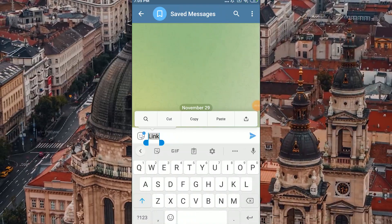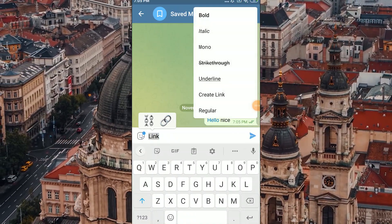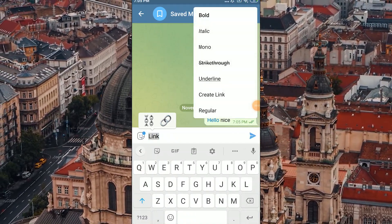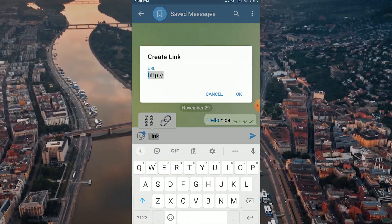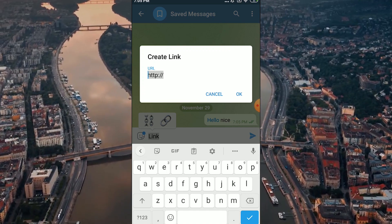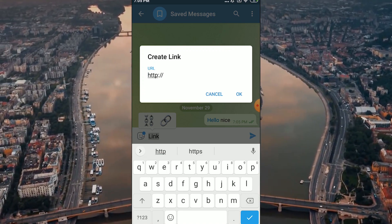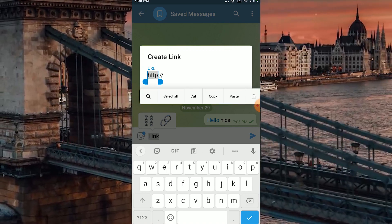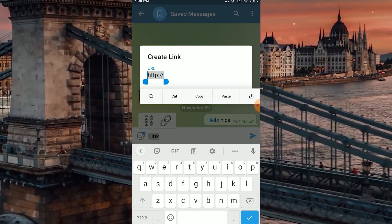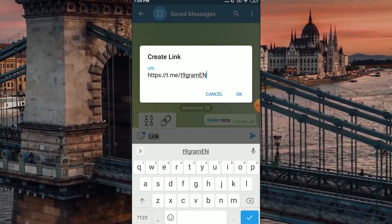On Android you gotta do pretty much the same thing. Write the word, highlight it, tap on the three dots at the top right corner and select Create Link. Then the messenger will also offer to insert the link that you want.